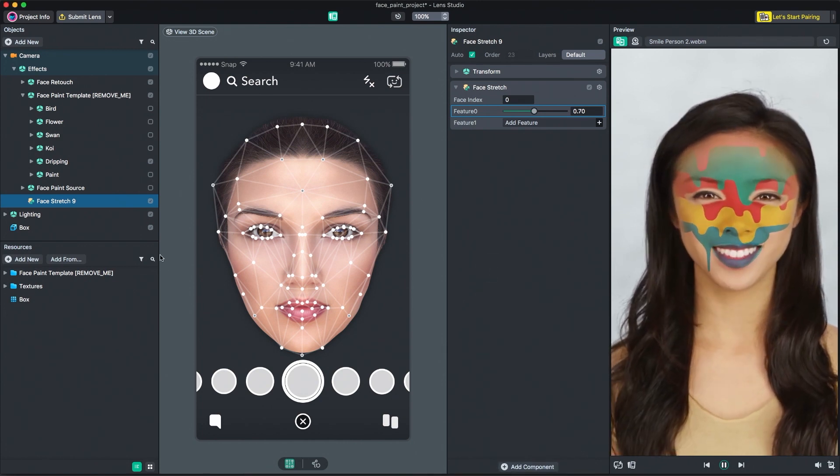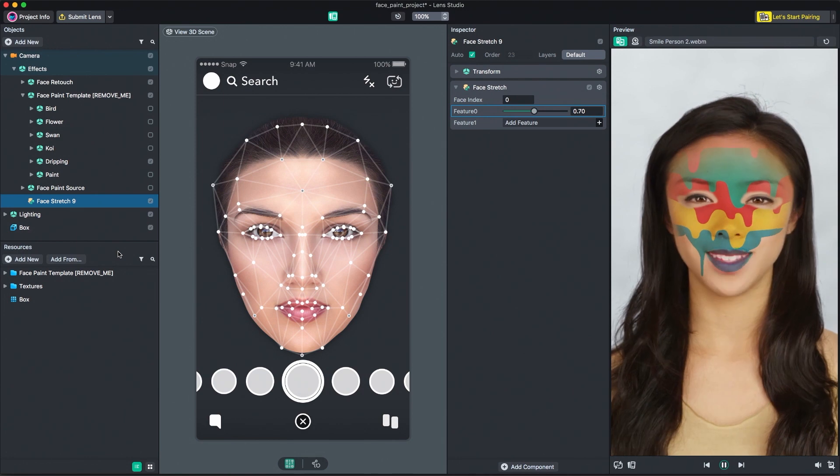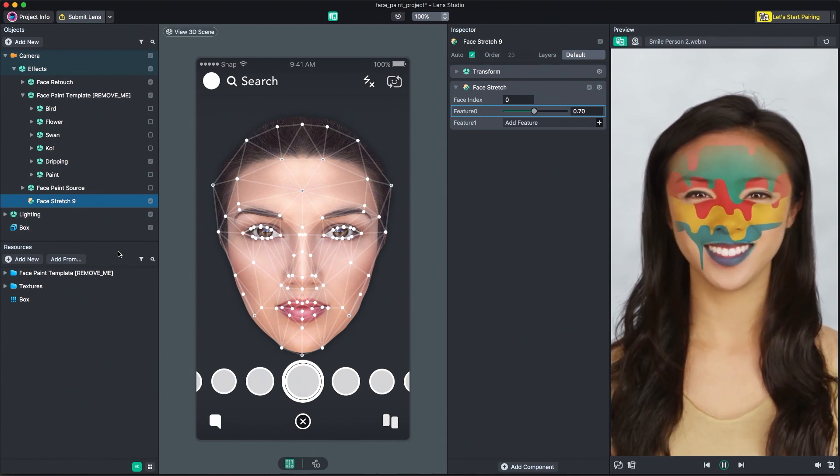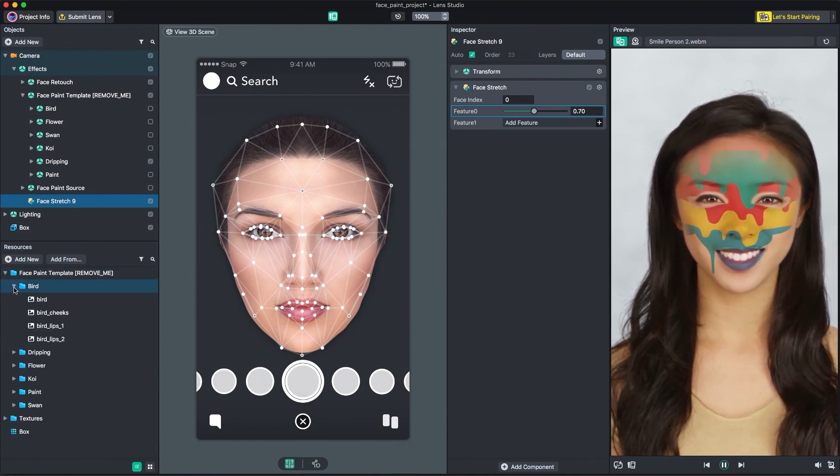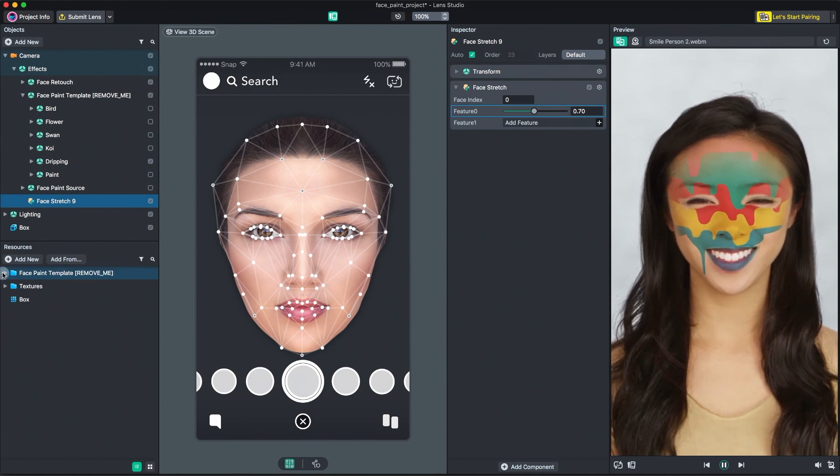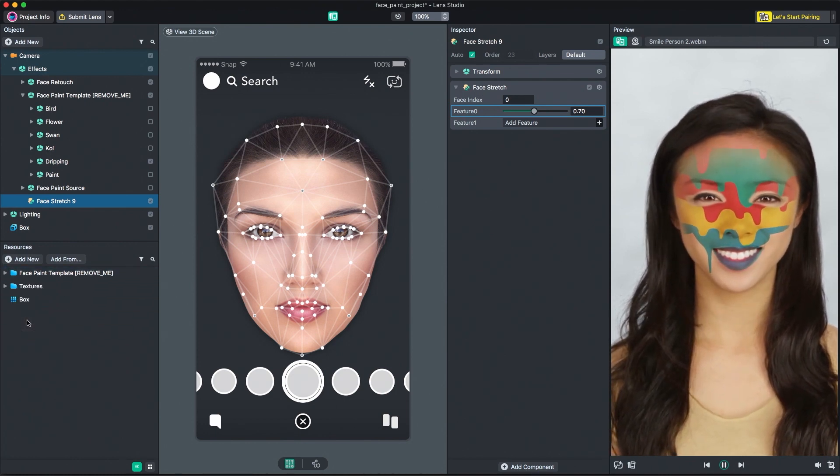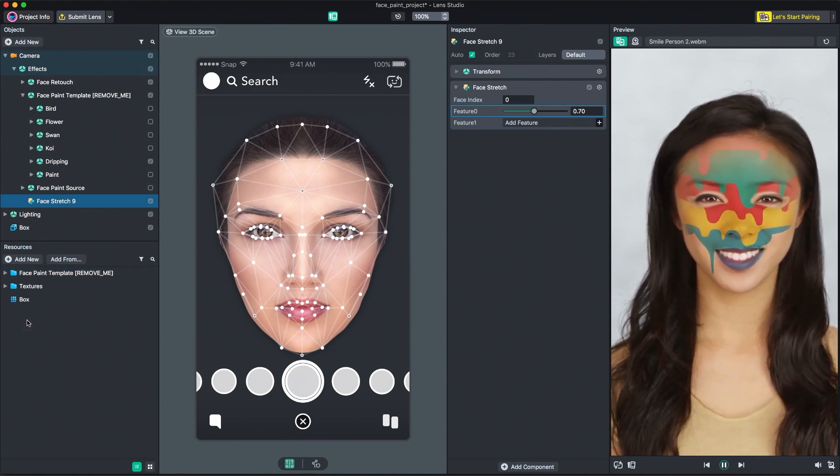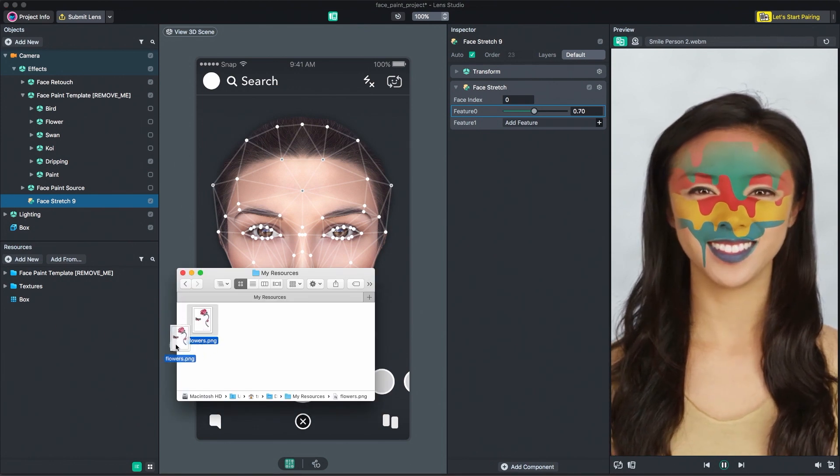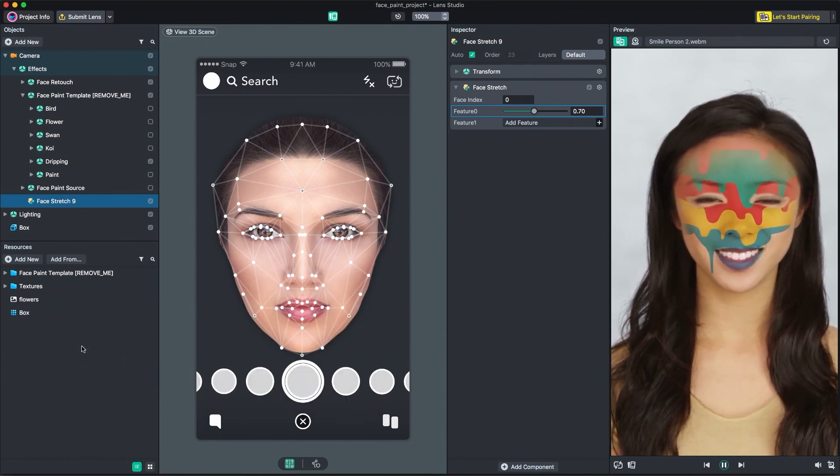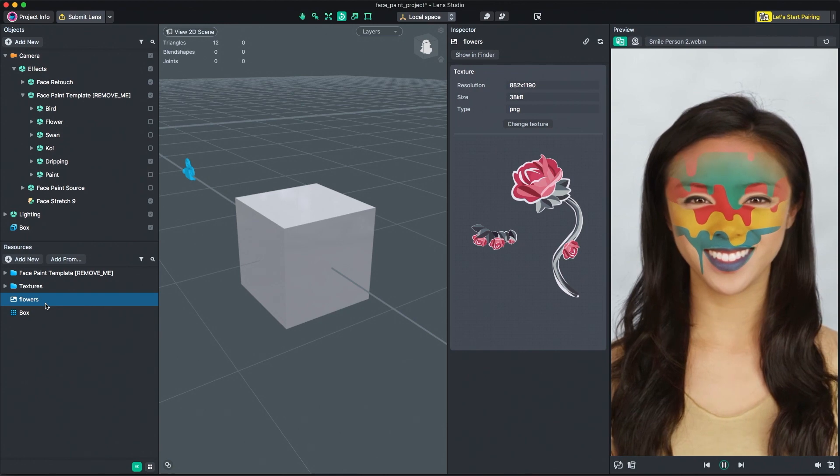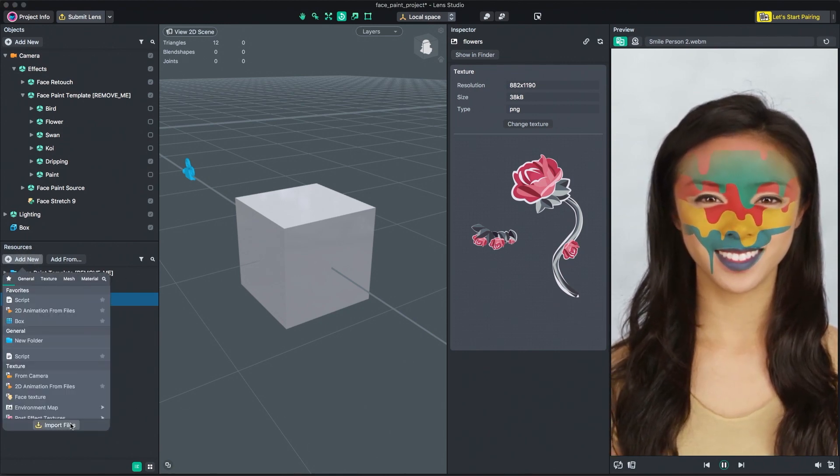The Resources panel is where you can import new resources into your project and also manage existing ones. Resources include meshes, materials, textures, scripts, sounds, and more. Resources can be added to the project by dragging and dropping a valid resource into the Resources panel, or by selecting add new and import files.